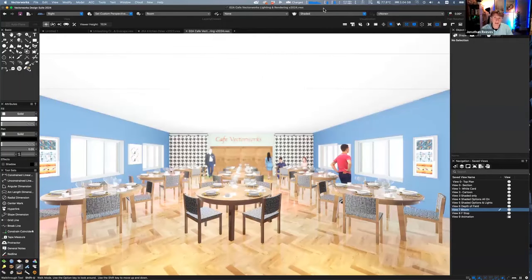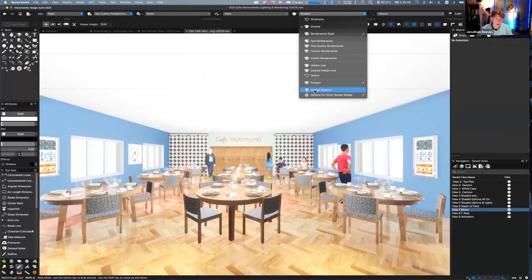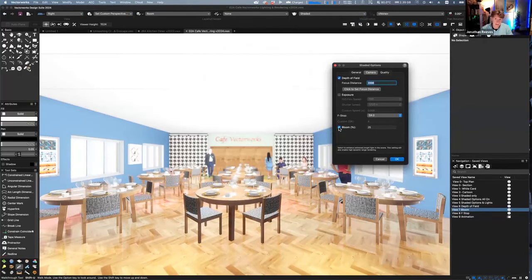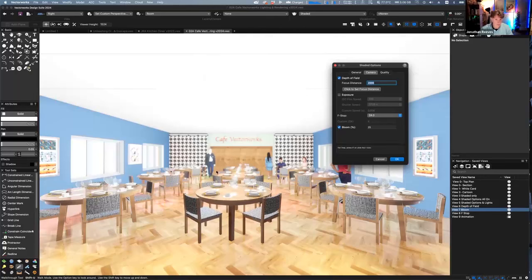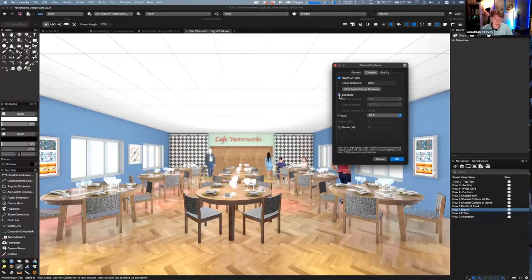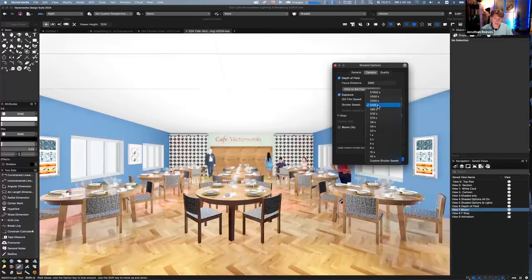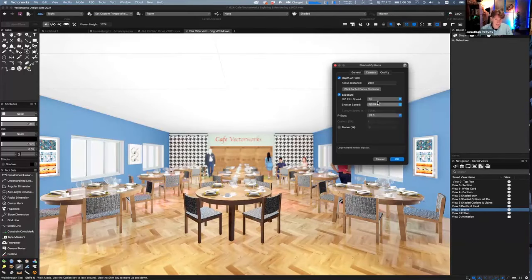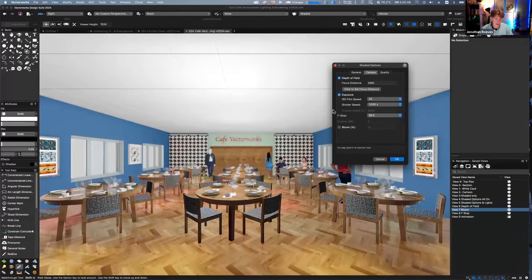We've also got bloom, which gives a glowy effect — bright surfaces just give off almost a bit of light. If you go more subtle, it actually enhances the image quite nicely, just lifting it in certain areas. And there are exposure settings where you can adjust the exposure, film speeds, and even f-stops — really nice for people who love photography and want to control the brightness and characteristics of your image.